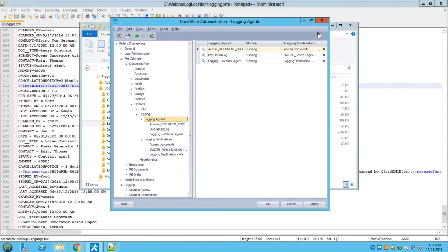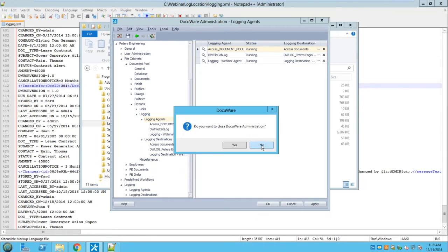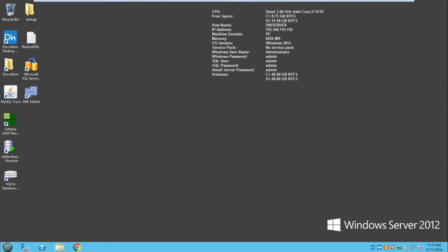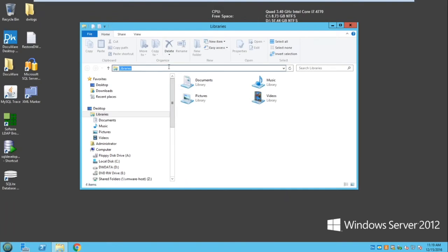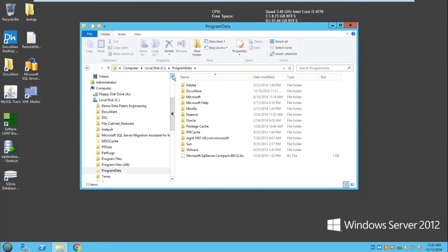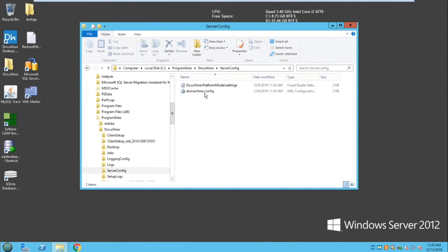Moving on to the next topic. Let's talk about a specific file called dwmachine.config. This file lives in Program Data\DocuWare\Server Config. Why is this file so important? The DocuWare services and additional components — like Connect to Mail and the workflow engine — use this file to identify and find the resources they're supposed to connect to.